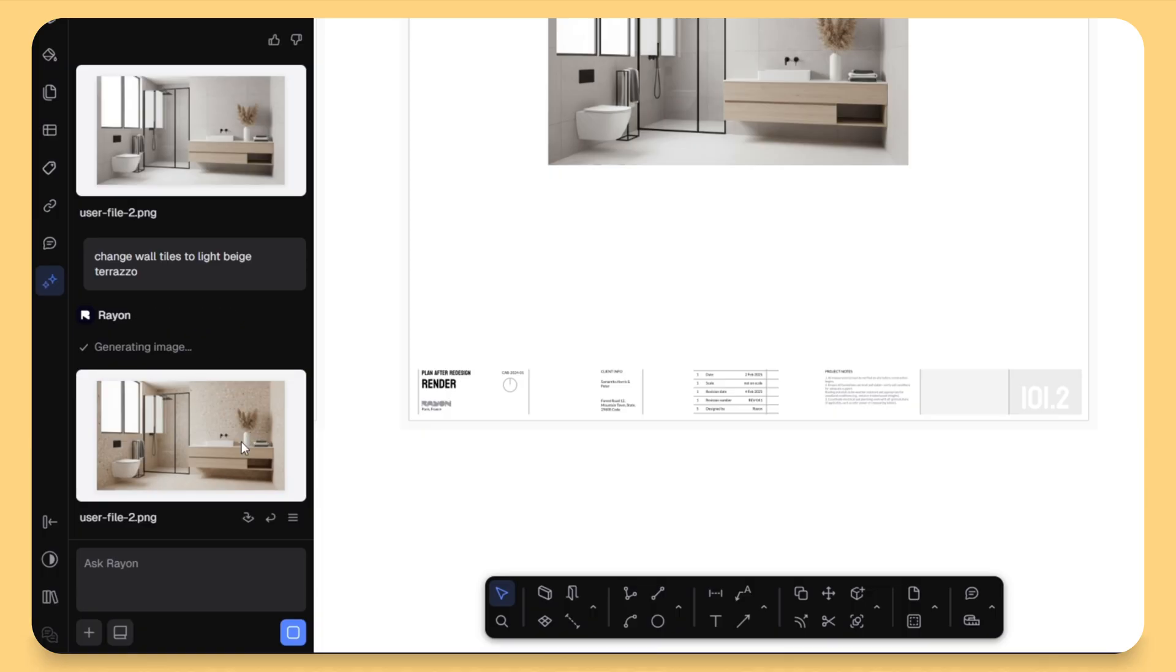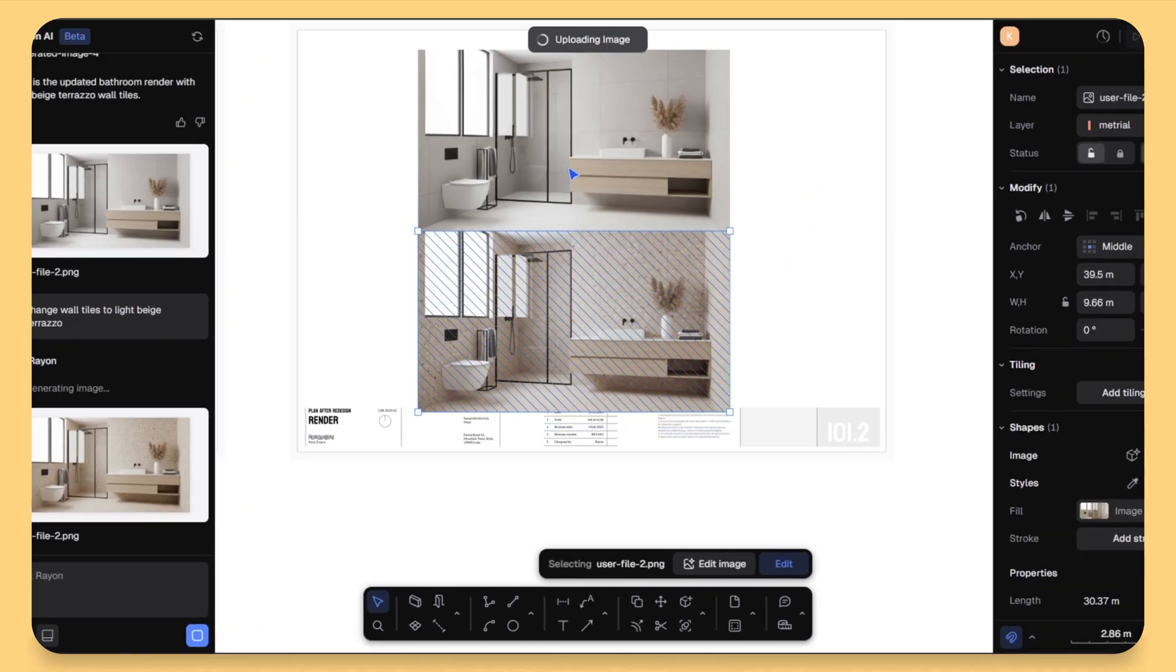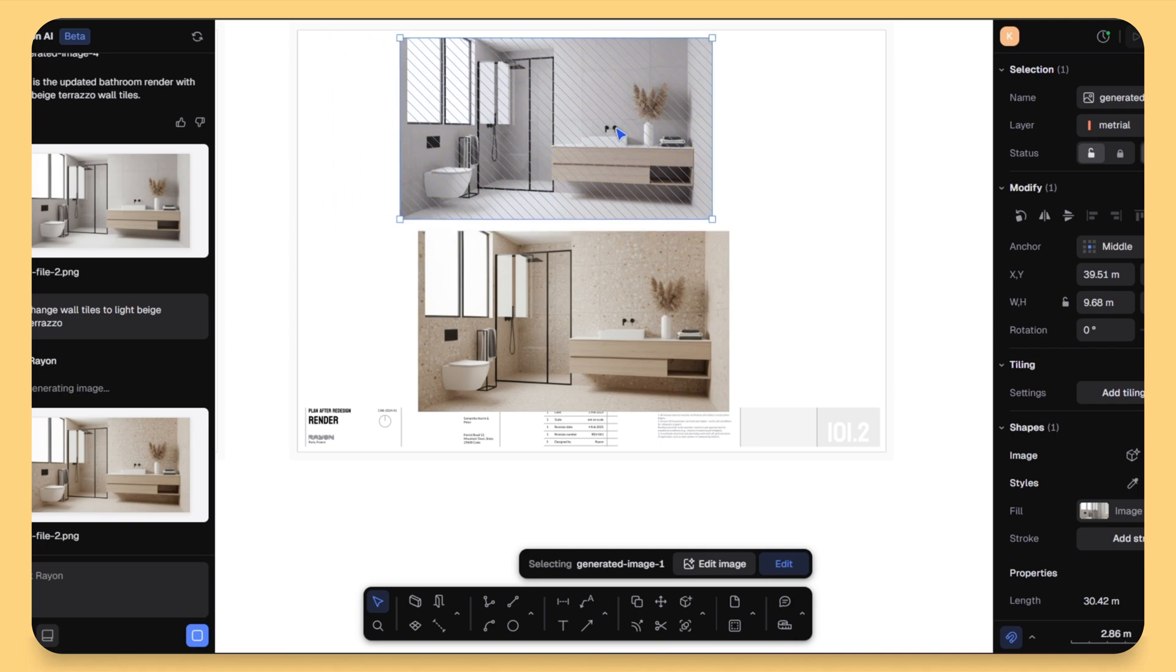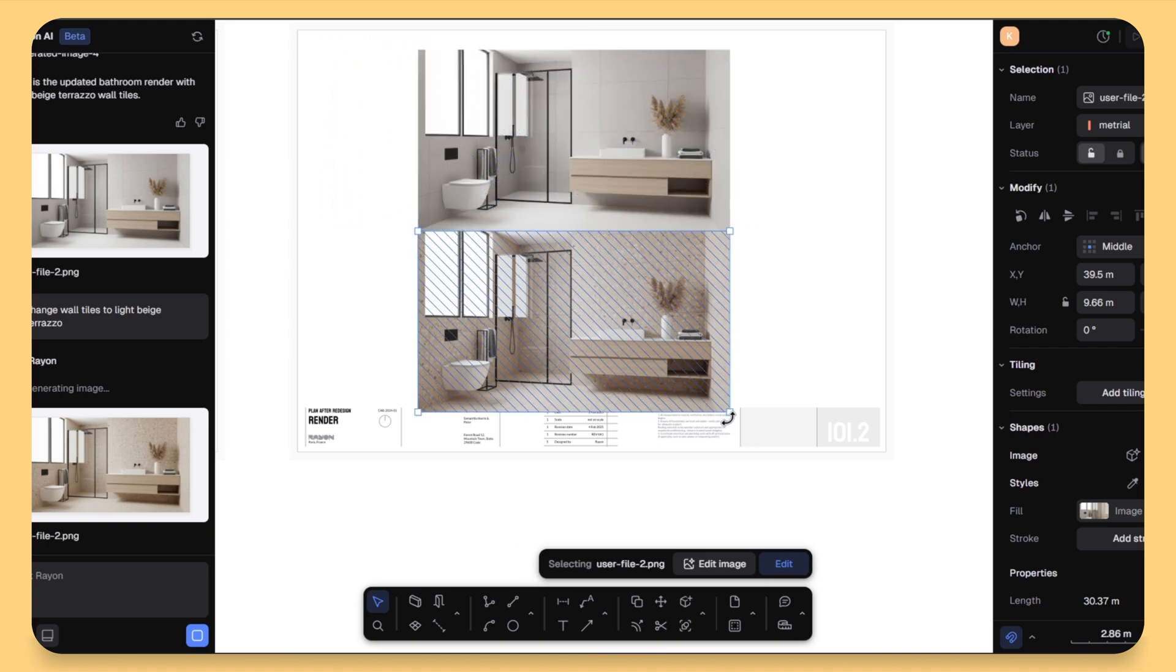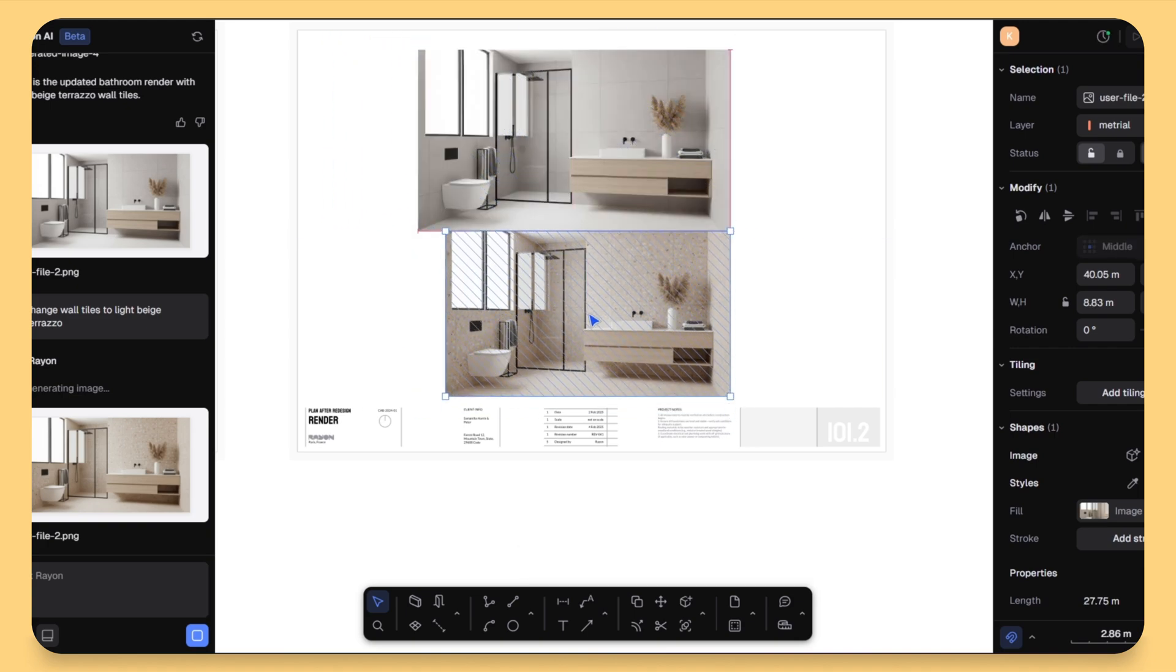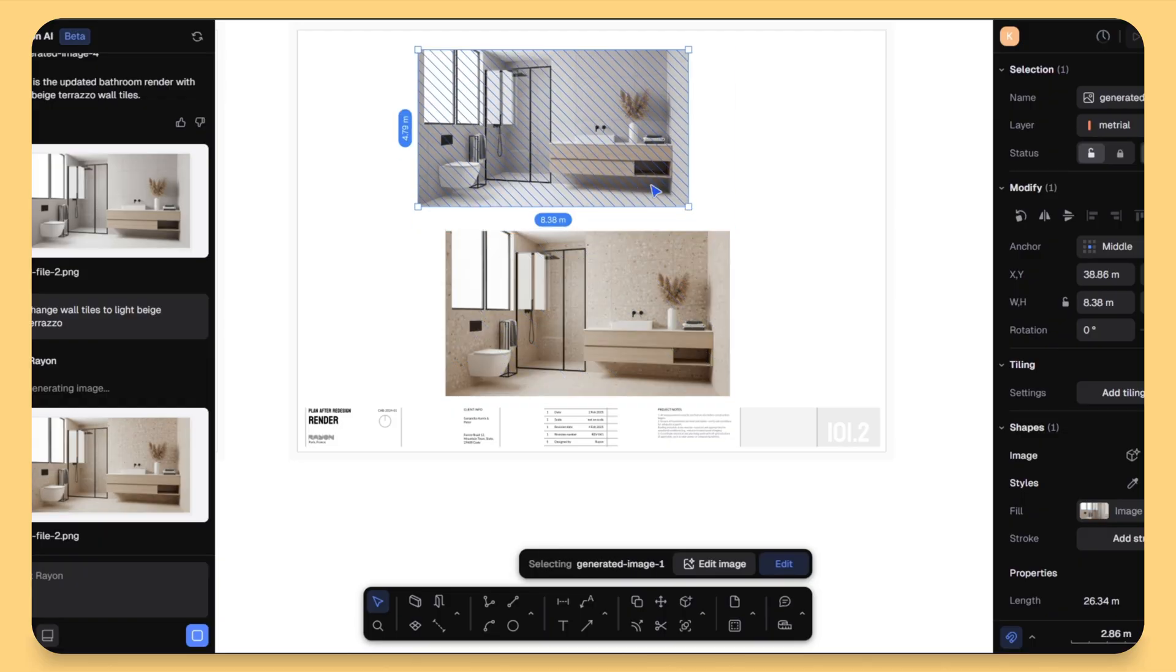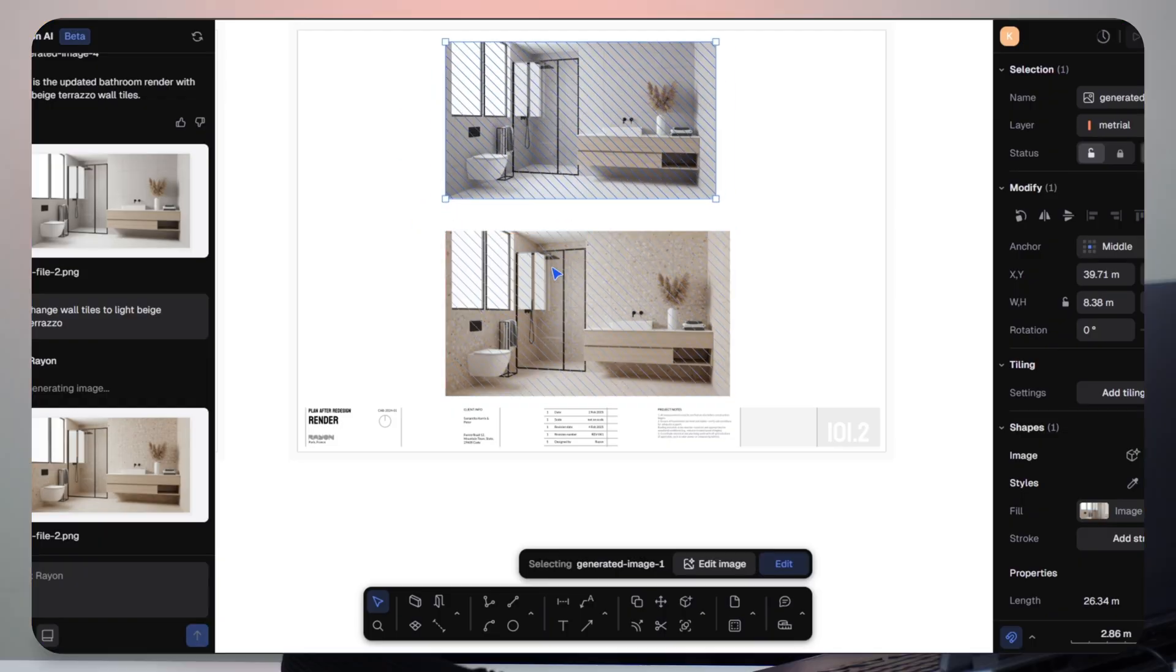For interior designers, this is such a big deal because you can show client multiple style options without opening another rendering software. You can get visuals that communicates the mood and the material instantly, right from your concept board. Think of an AI as a starting point, something that speeds up your process, not something that finishes it for you.